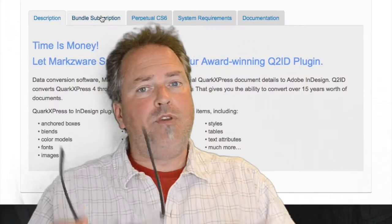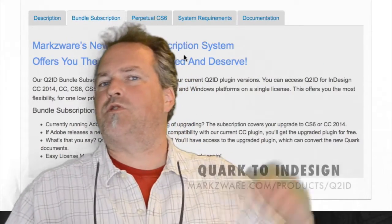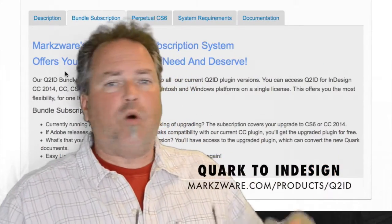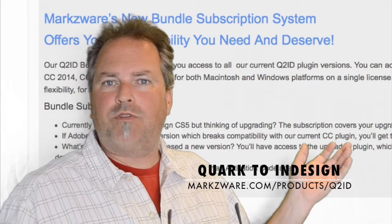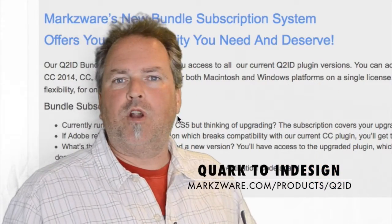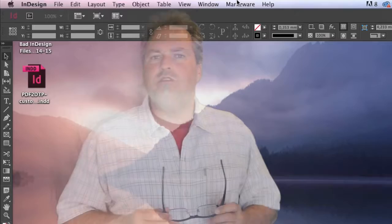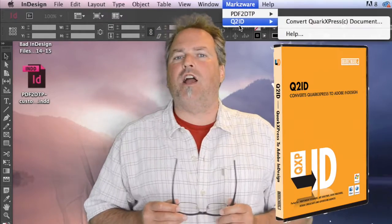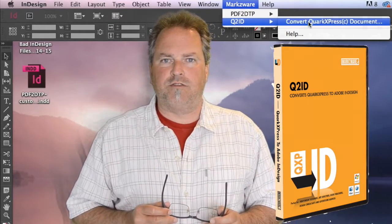That's the beauty of being a Q2ID subscription subscriber. You'll always get the latest version. Whether Adobe or Quark comes out with a new version, we'll support it very quickly, as you can see here with the new version of Q2ID for QuarkXPress 2015.